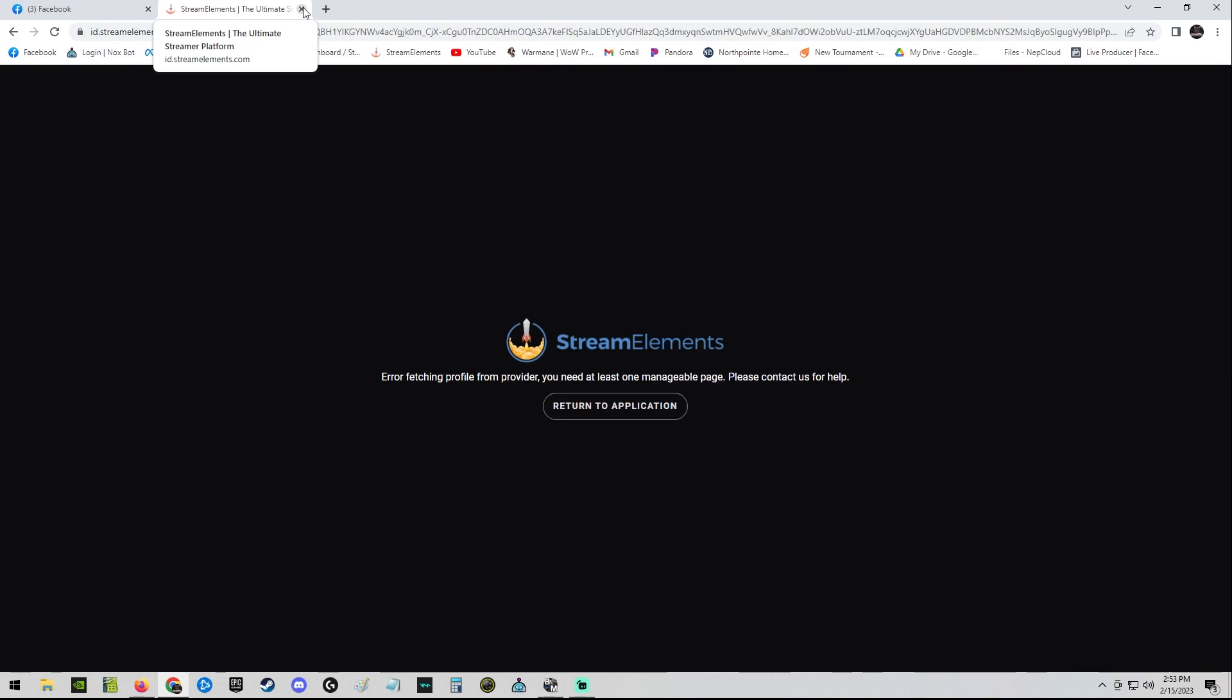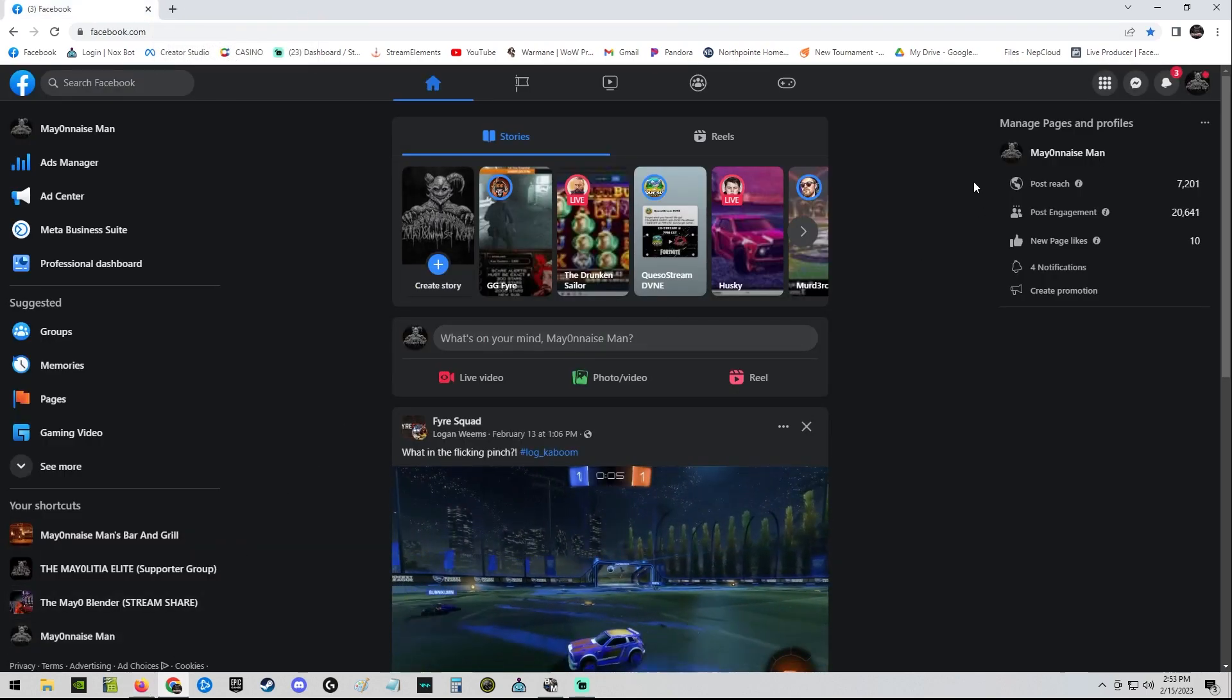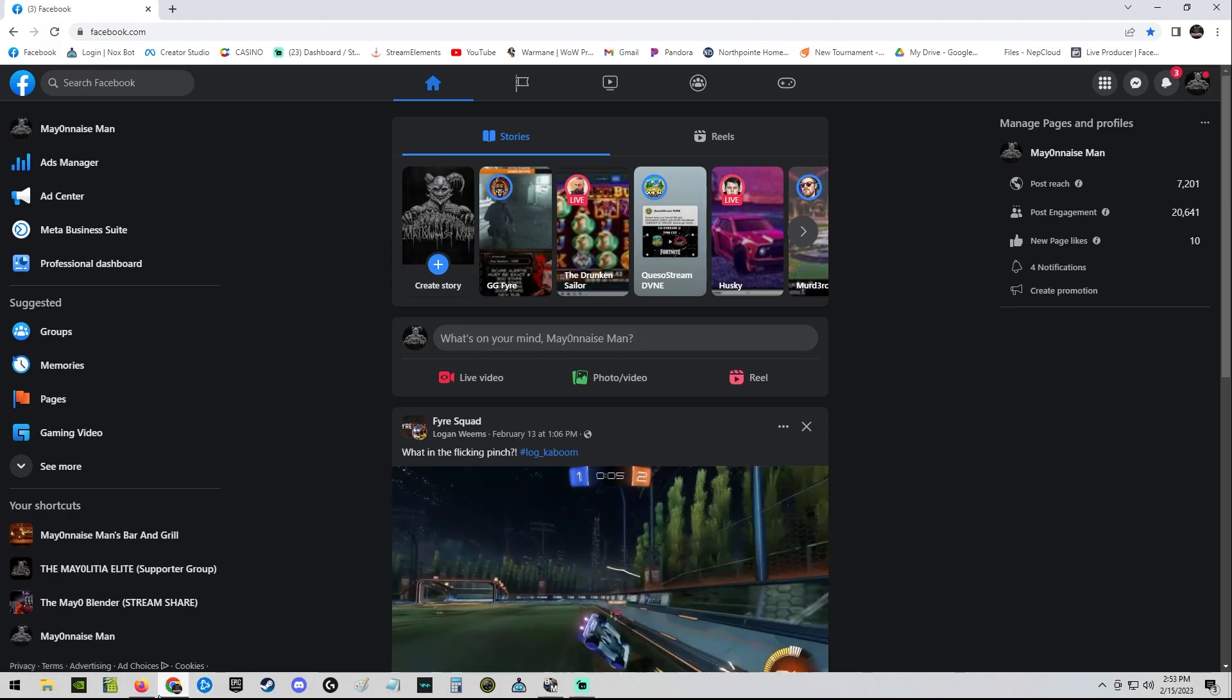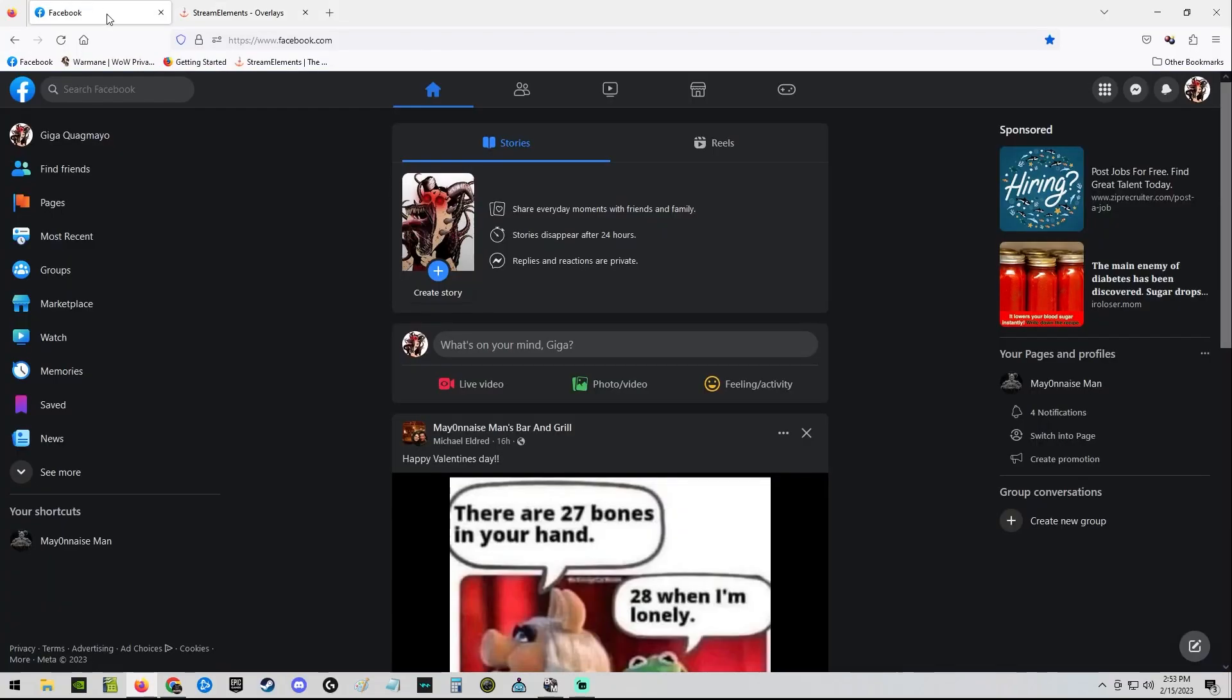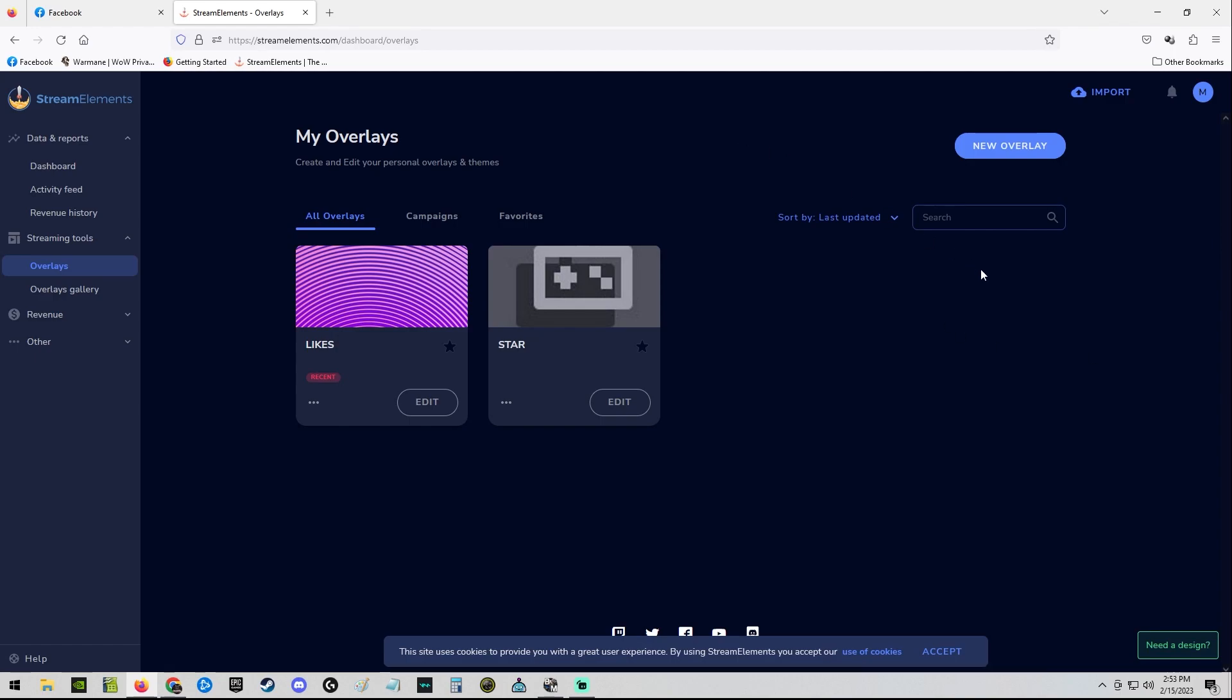But just don't log into it ever again with your personal profile until they fix it, at least, or release an update. But just keep it on default. Anytime you need to make an edit, go to your burner account, sign in with that, you could edit everything, and that will keep it updated on your stream labs or OBS or whatever you use.